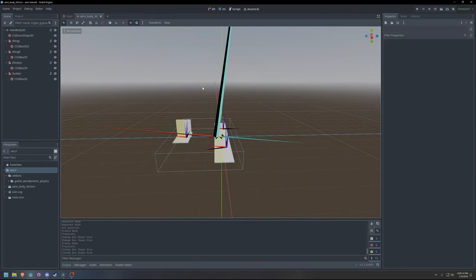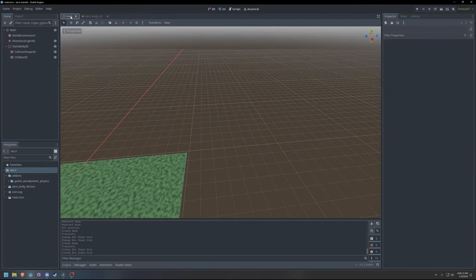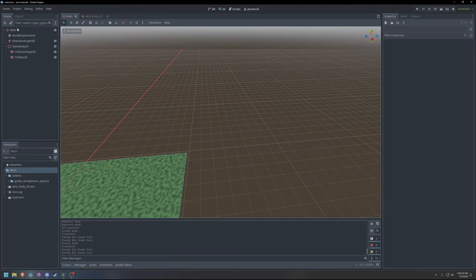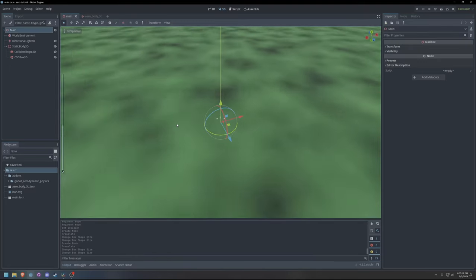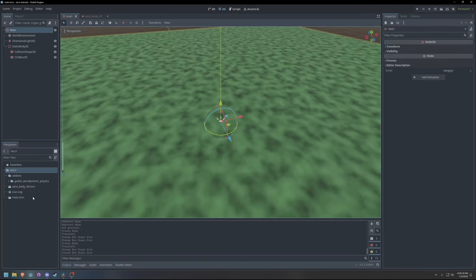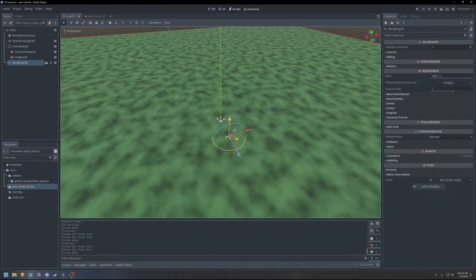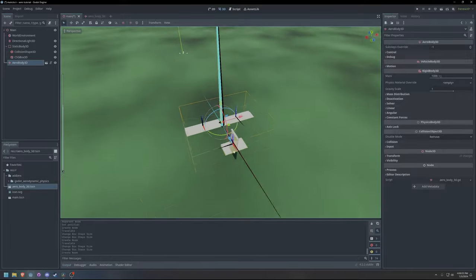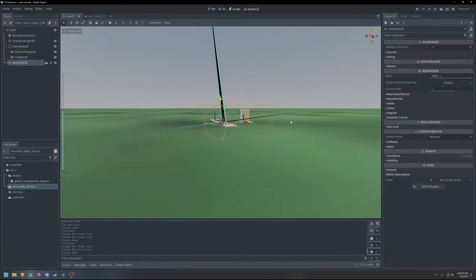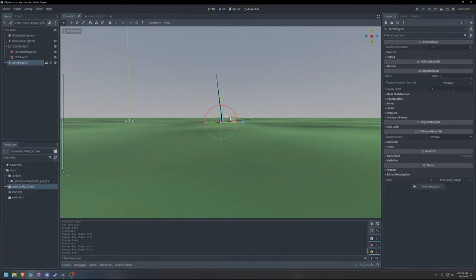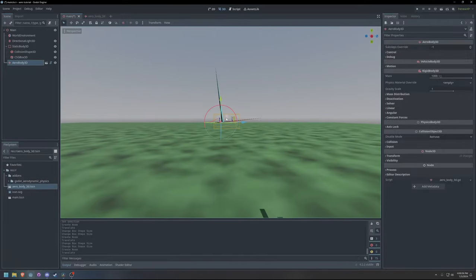Now that I am done with the prototype model, I will save the aerobody scene and add it to the project's main scene. For simplicity, the aerobody does not have any form of landing gear, so to test it, I will have to spawn it in the air.